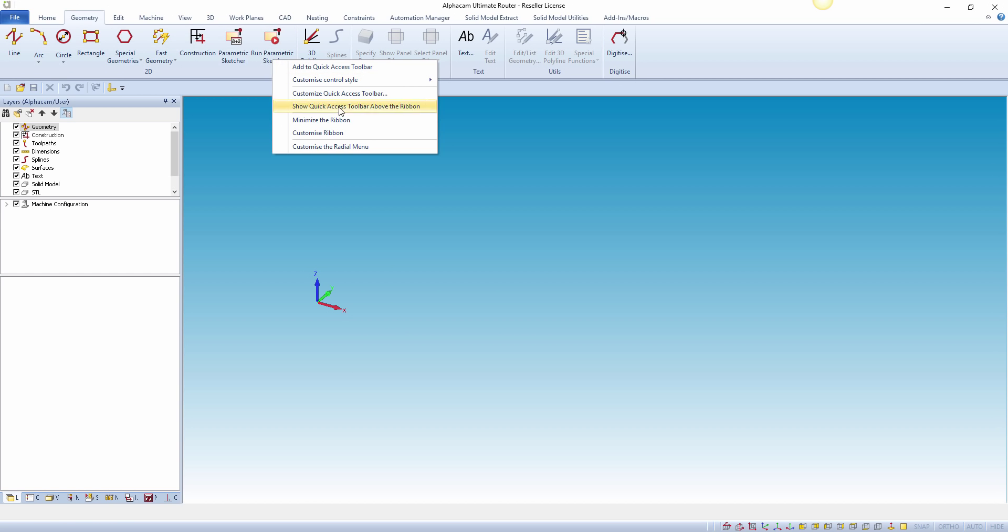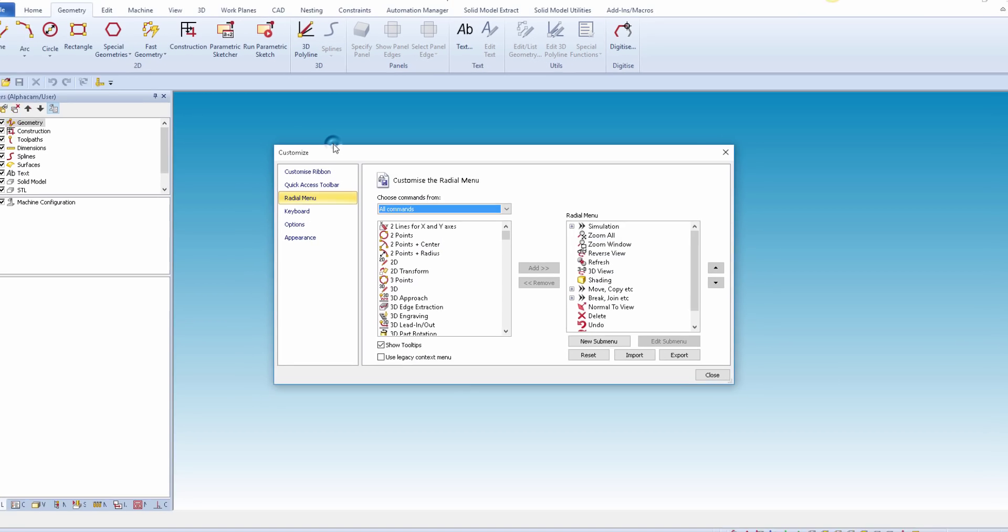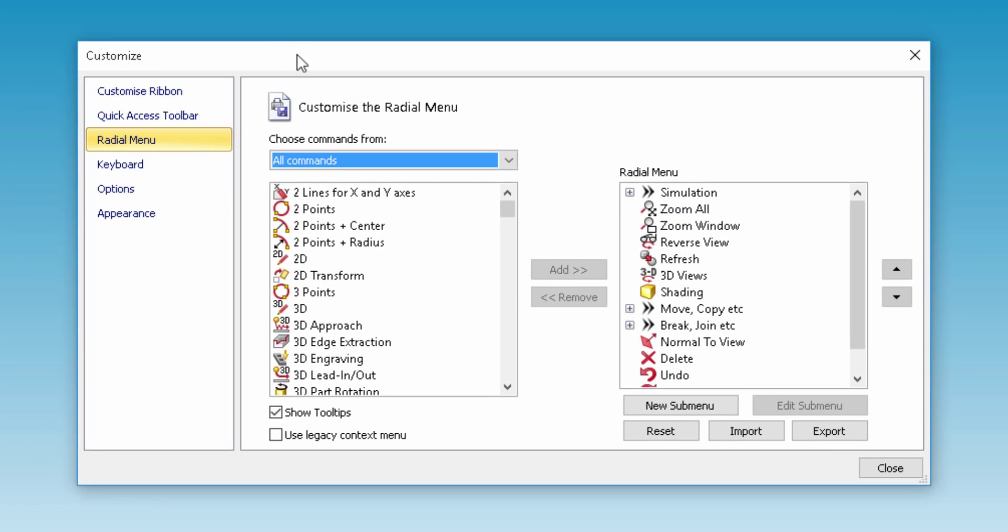If we right click on the ribbon menu on the top, we can customize the radial menu. Here, we can add and remove commands displayed on the radial wheel or menu.